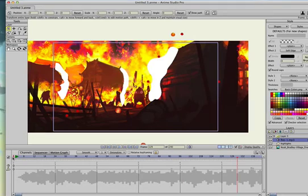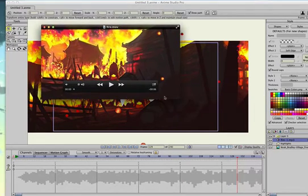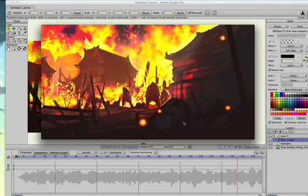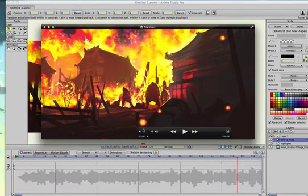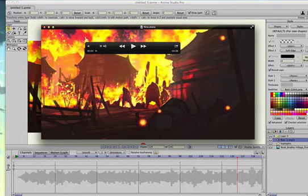And here is a render of that animation. The fire embers layer has been set with a layer blend mode of add. That's why they look like they're glowing.